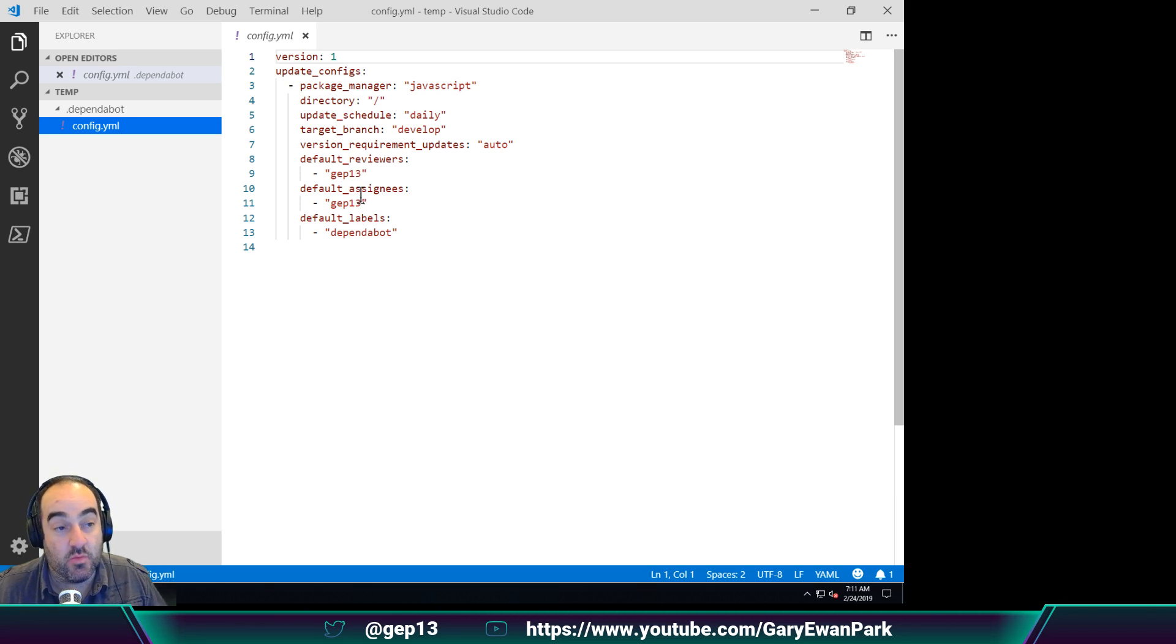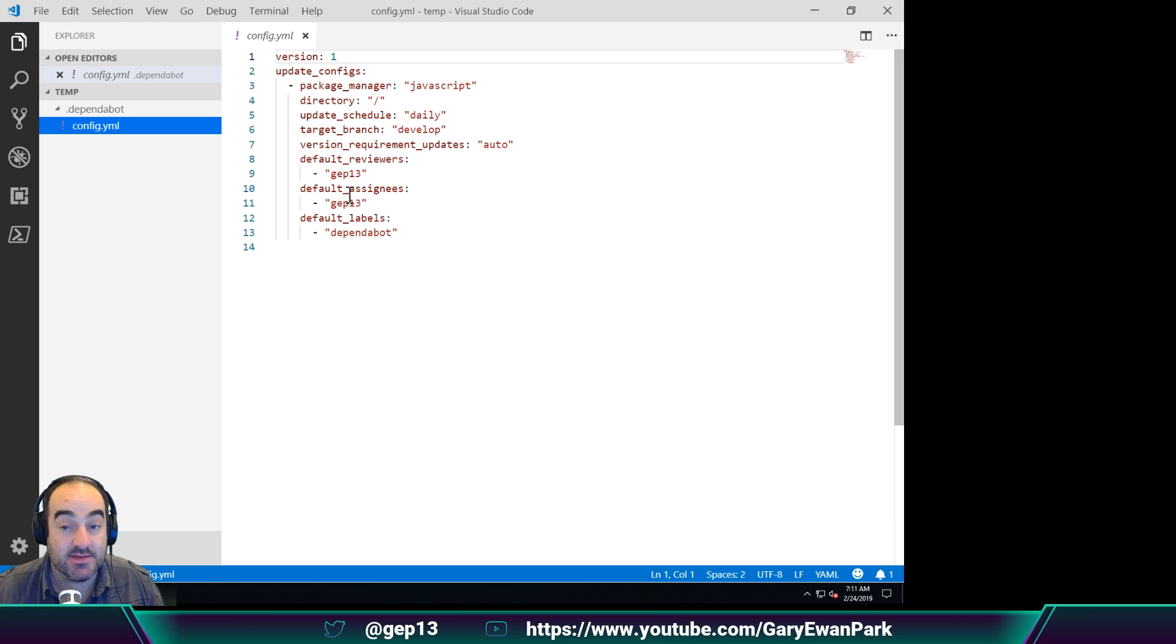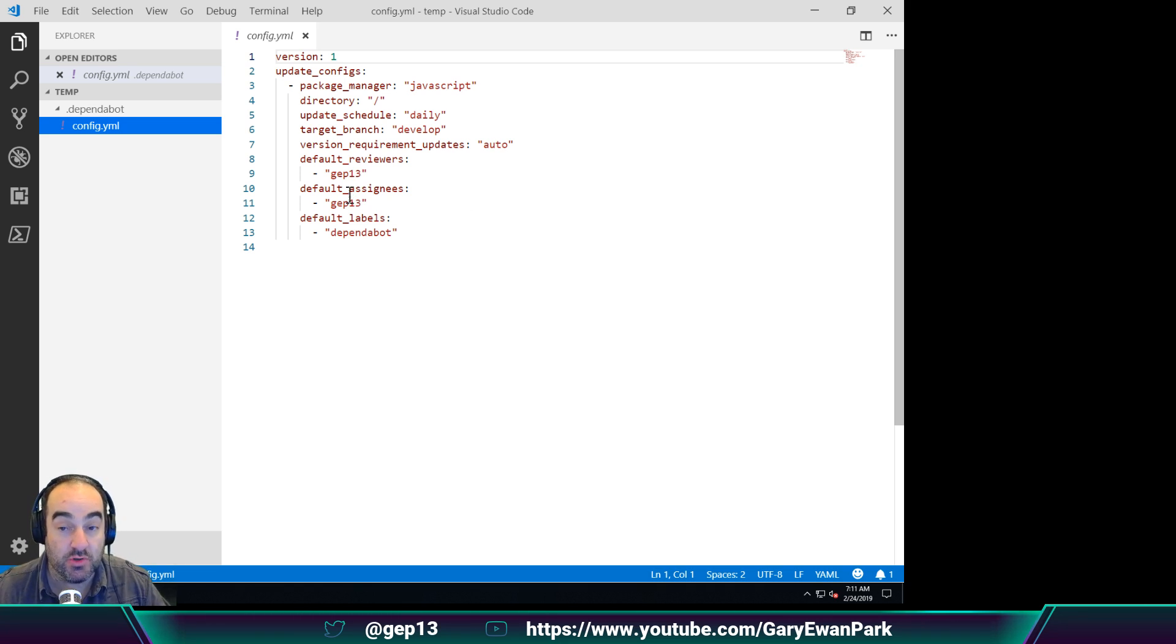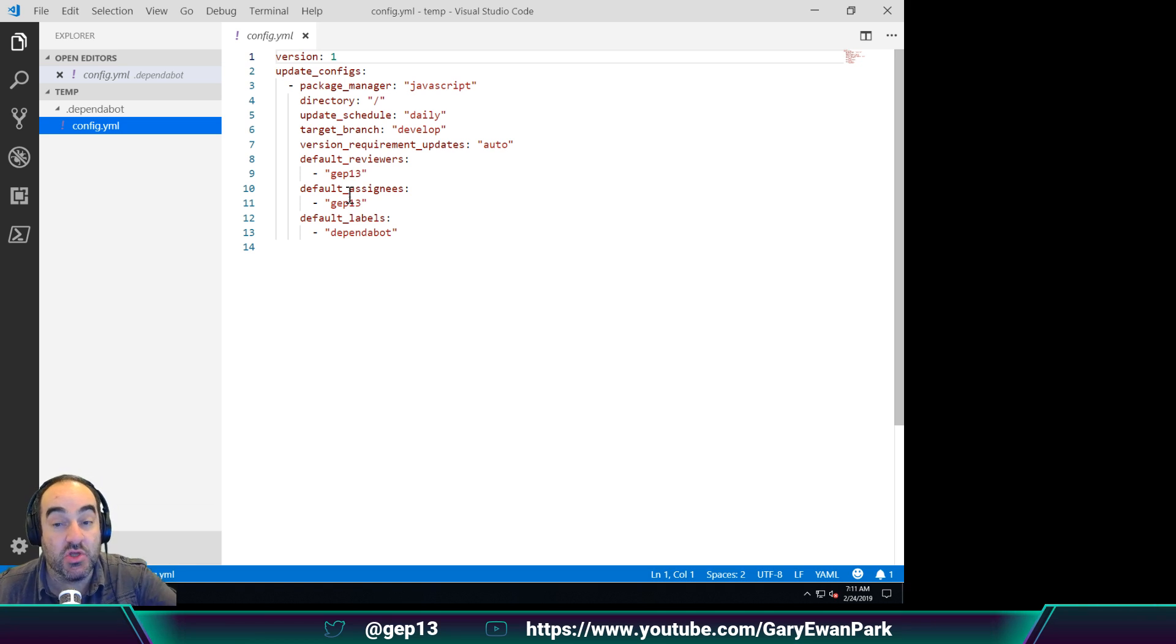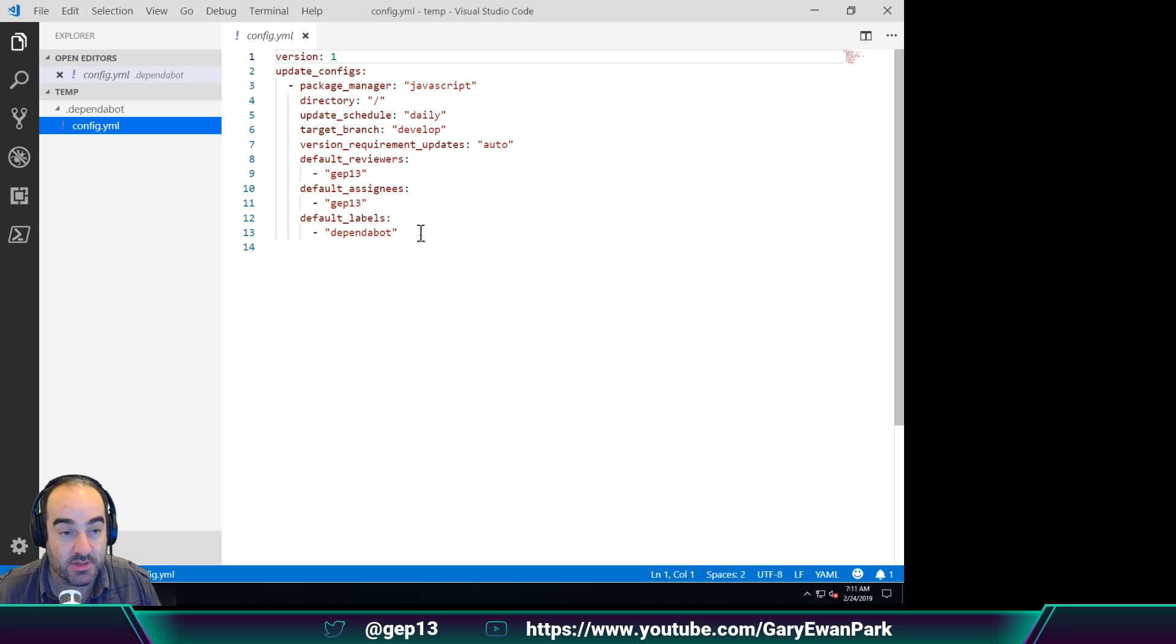Obviously you're not going to want my configuration, but it is possible within the settings of this extension to have that point at a different URL that you could provide to download your Dependabot configuration and put it into this folder.